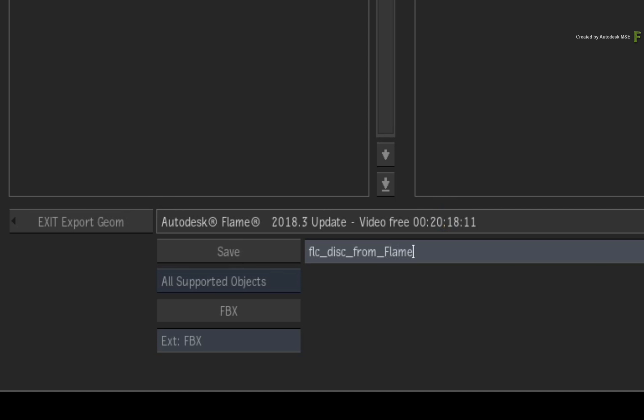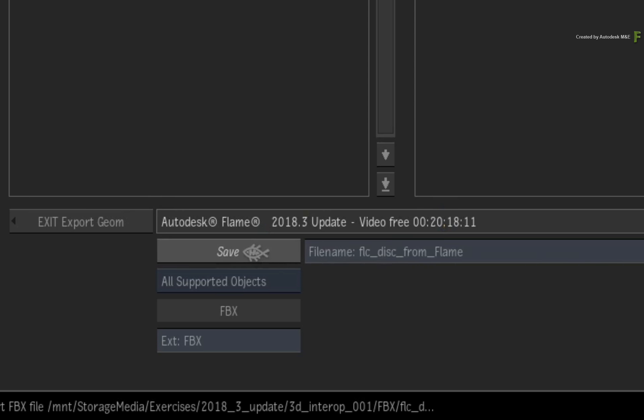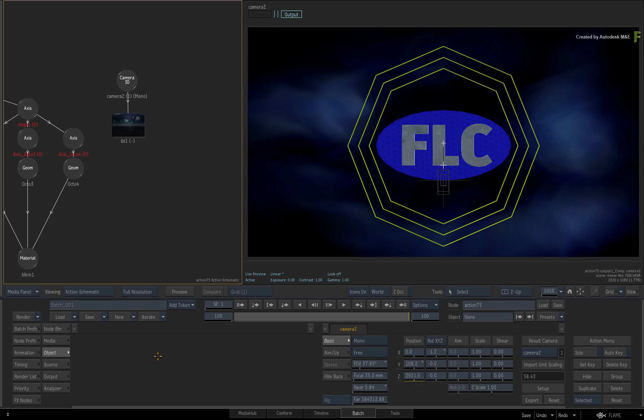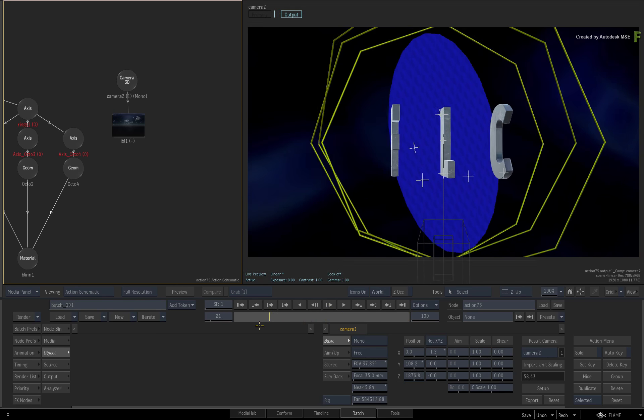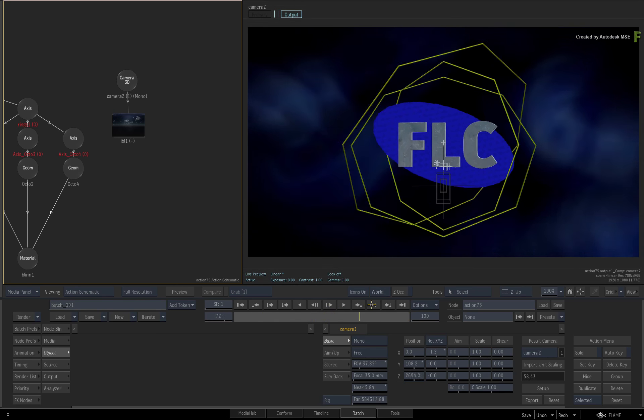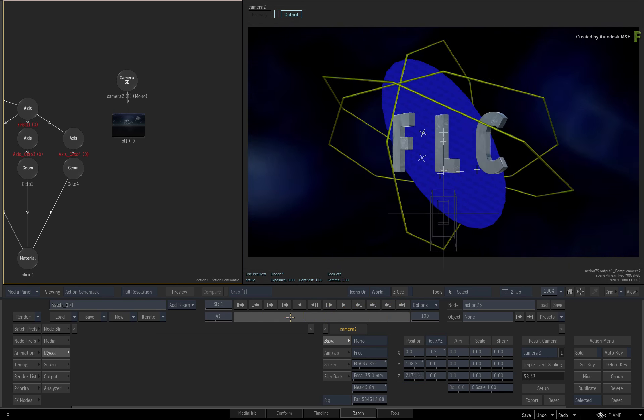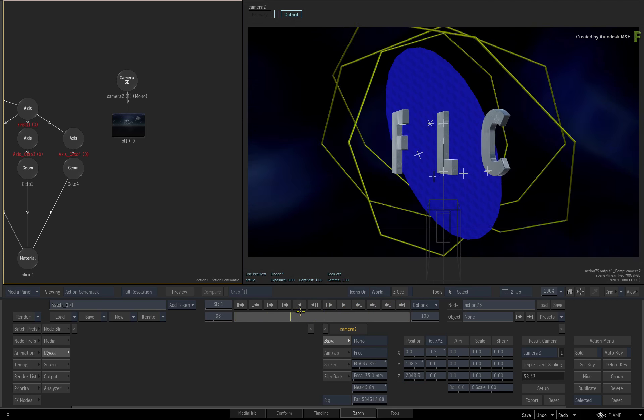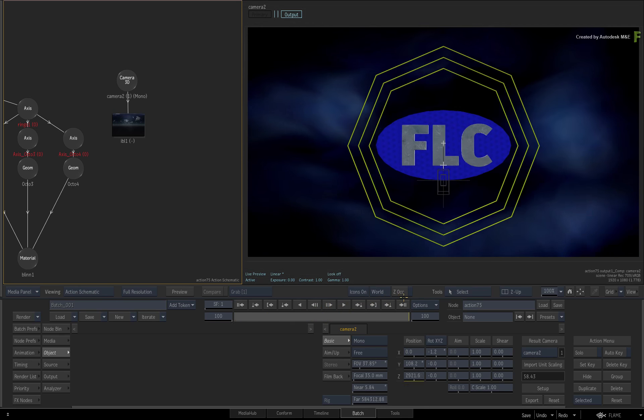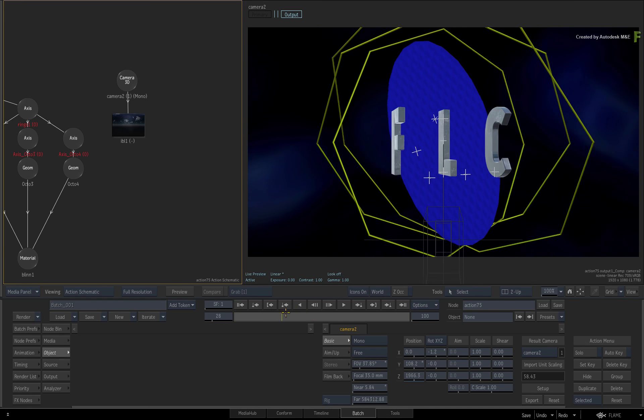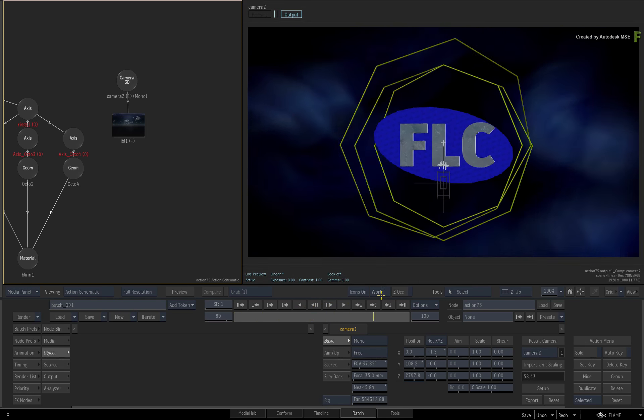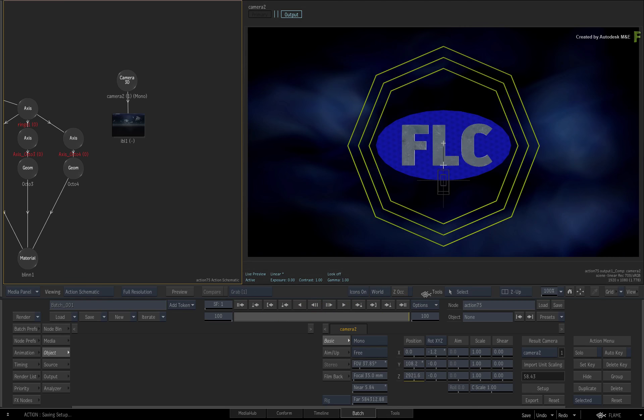In the next video, you'll import this FBX into Maya 2018.1 and use the same dataset to fix issues and refine the geometry further. Please move on to the next video.